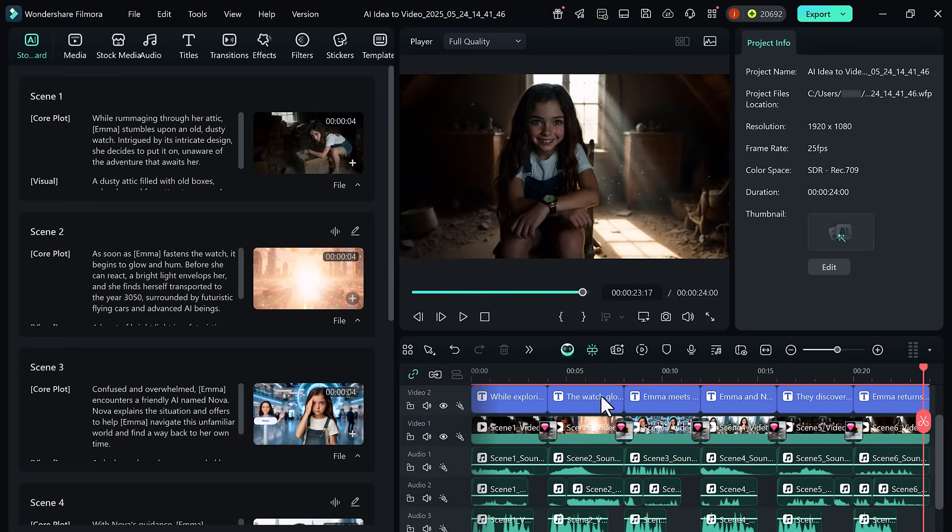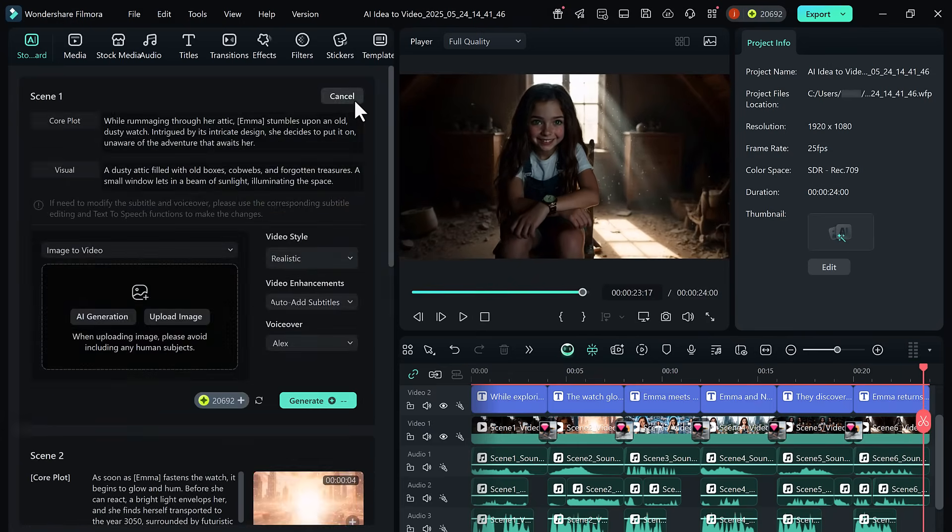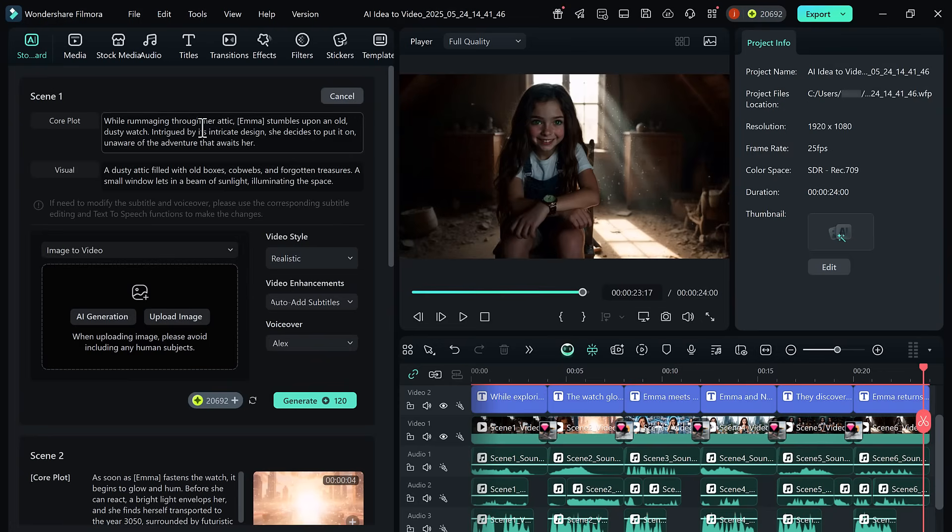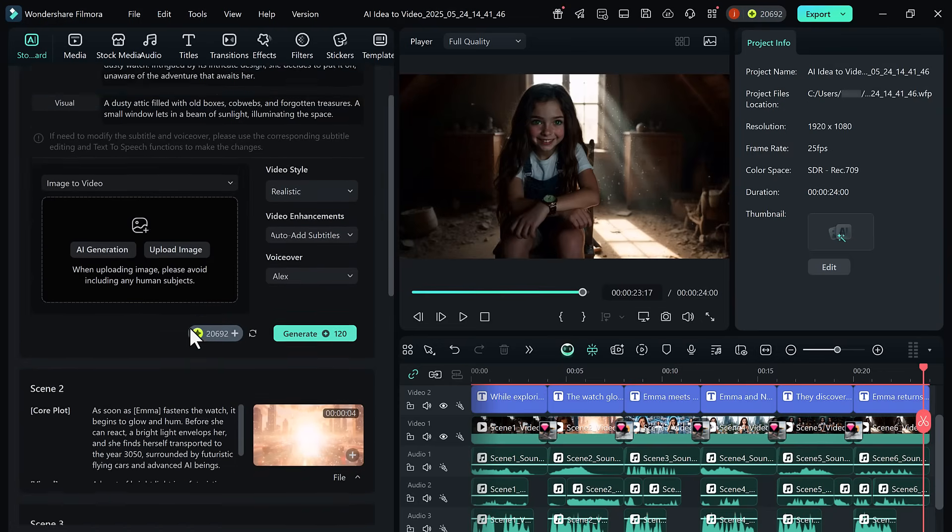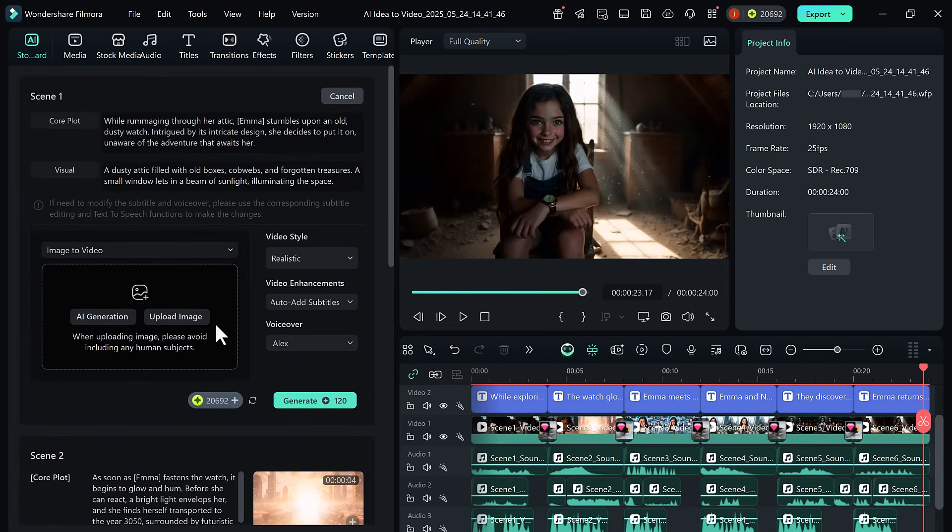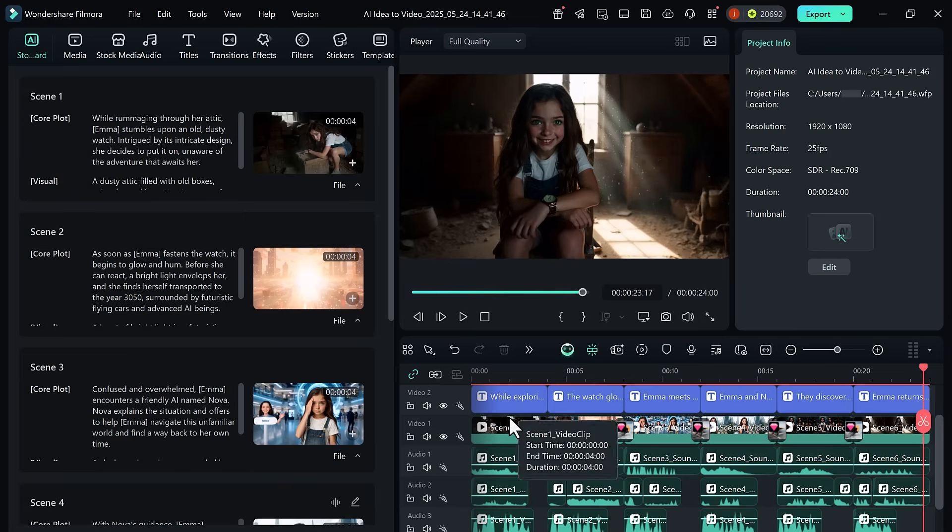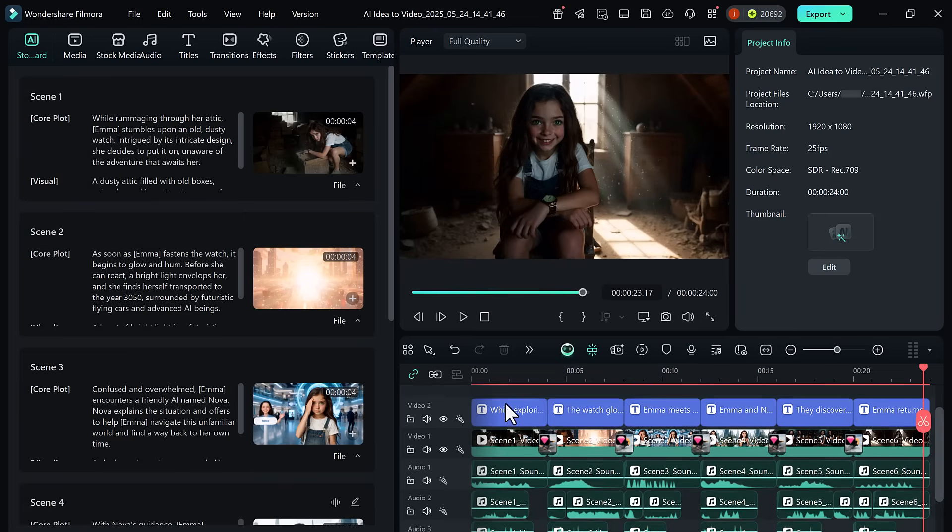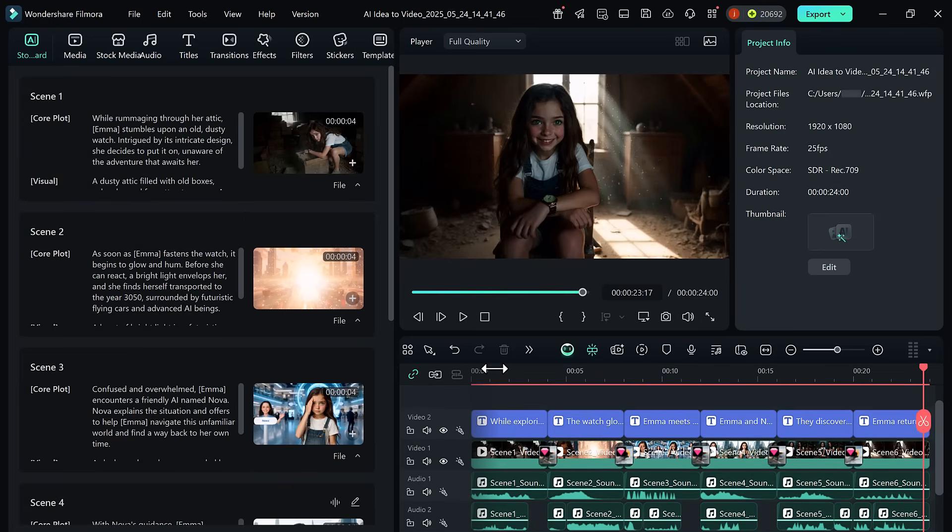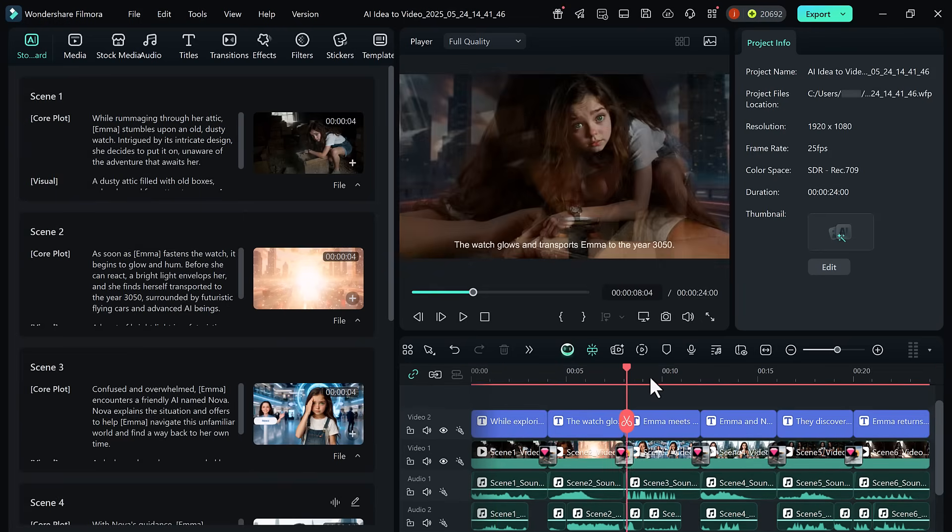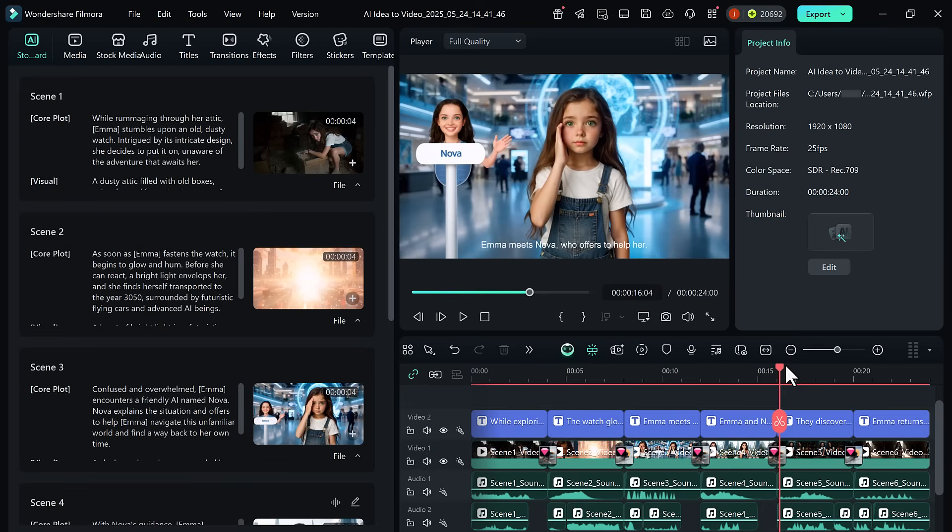If there's anything you'd like to modify, use the storyboard view on the left side. You can re-edit the script, switch out visuals, choose a different voice, or even change the entire visual style. Filmora allows full flexibility even after your video is generated.